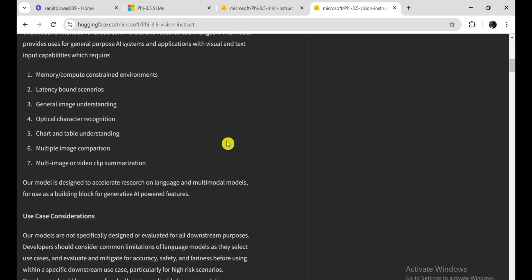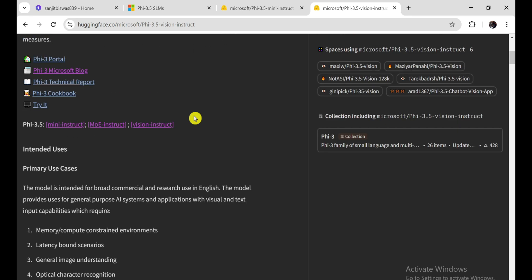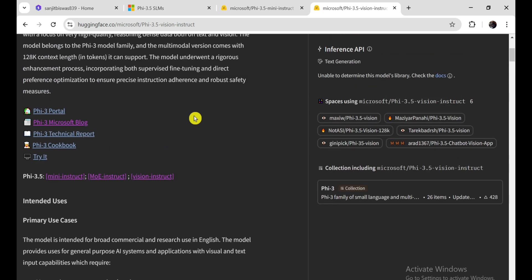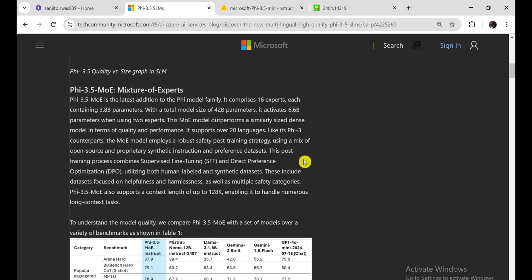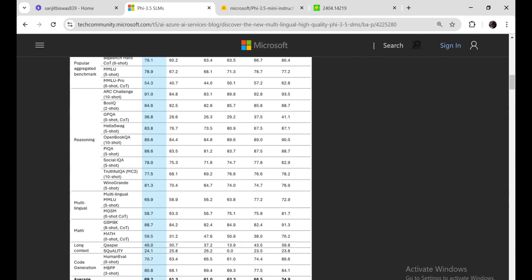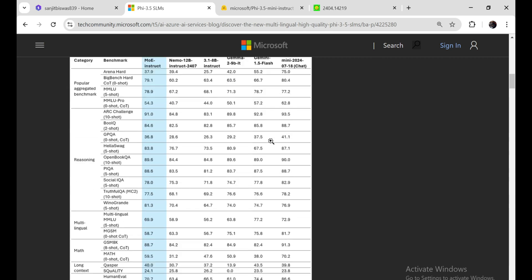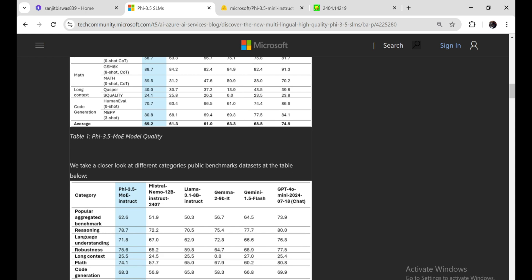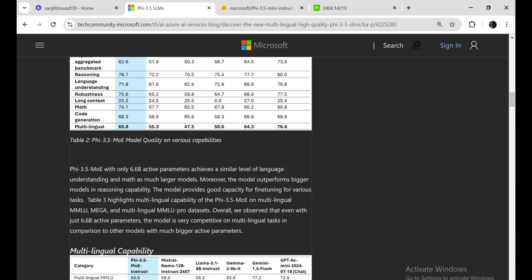The models were trained on a diverse array of data sources, including publicly available documents, high-quality educational content, synthetic data, and curated image-text pairs, which broadens their applicability. Notably, PHY-3.5 Mini shows strong multilingual performance, while PHY-3.5 MOE and PHY-3.5 Vision cater to more specialized tasks.